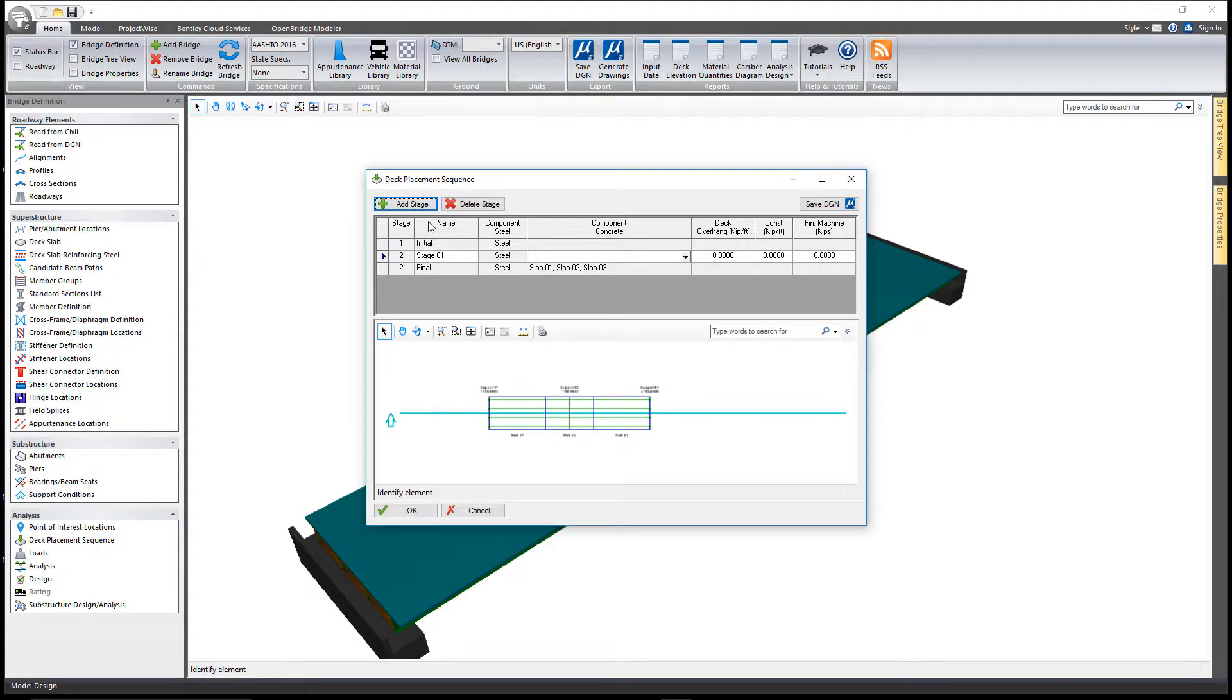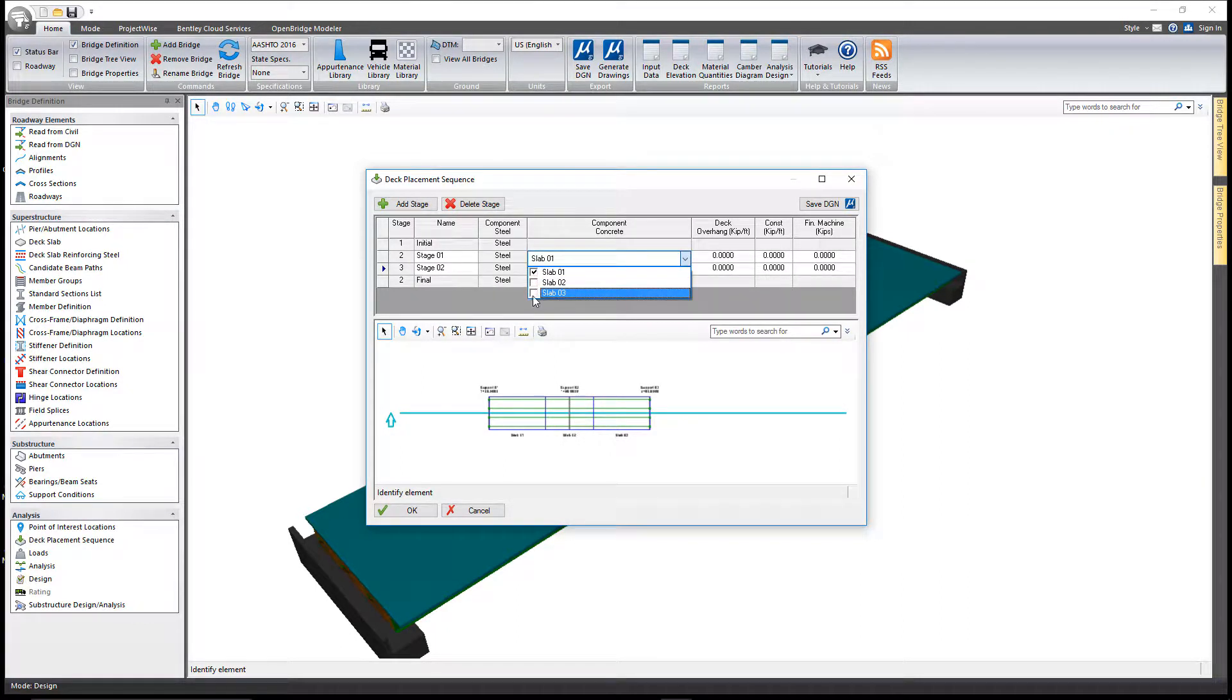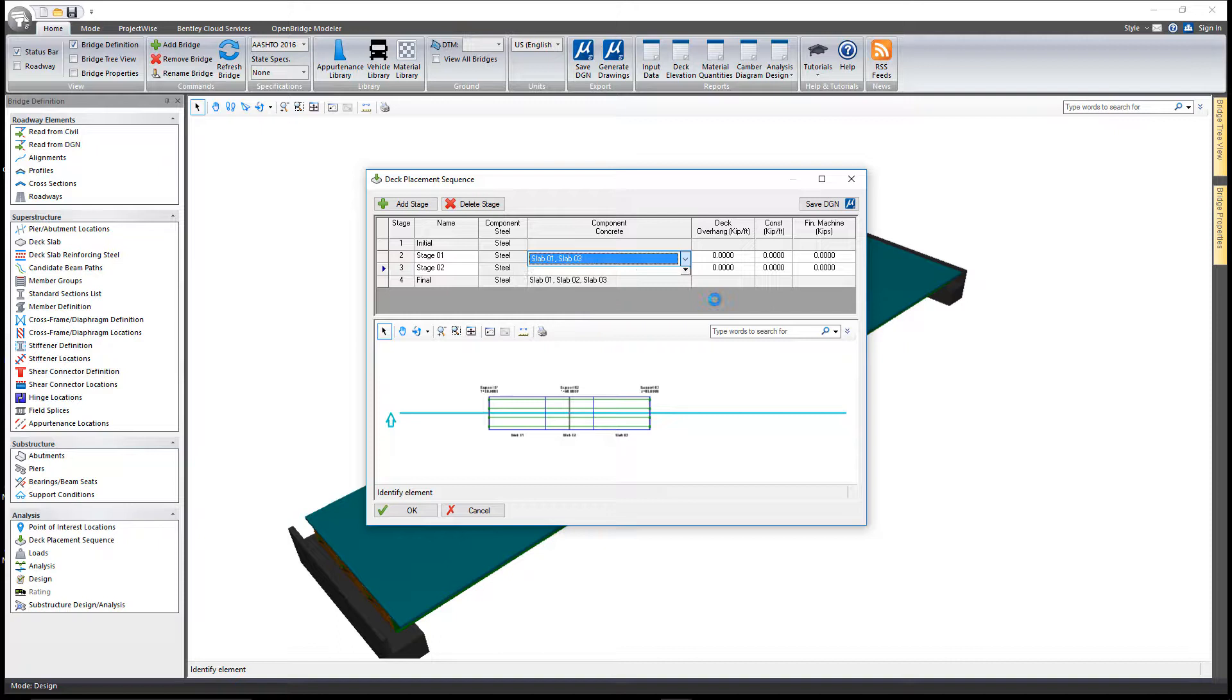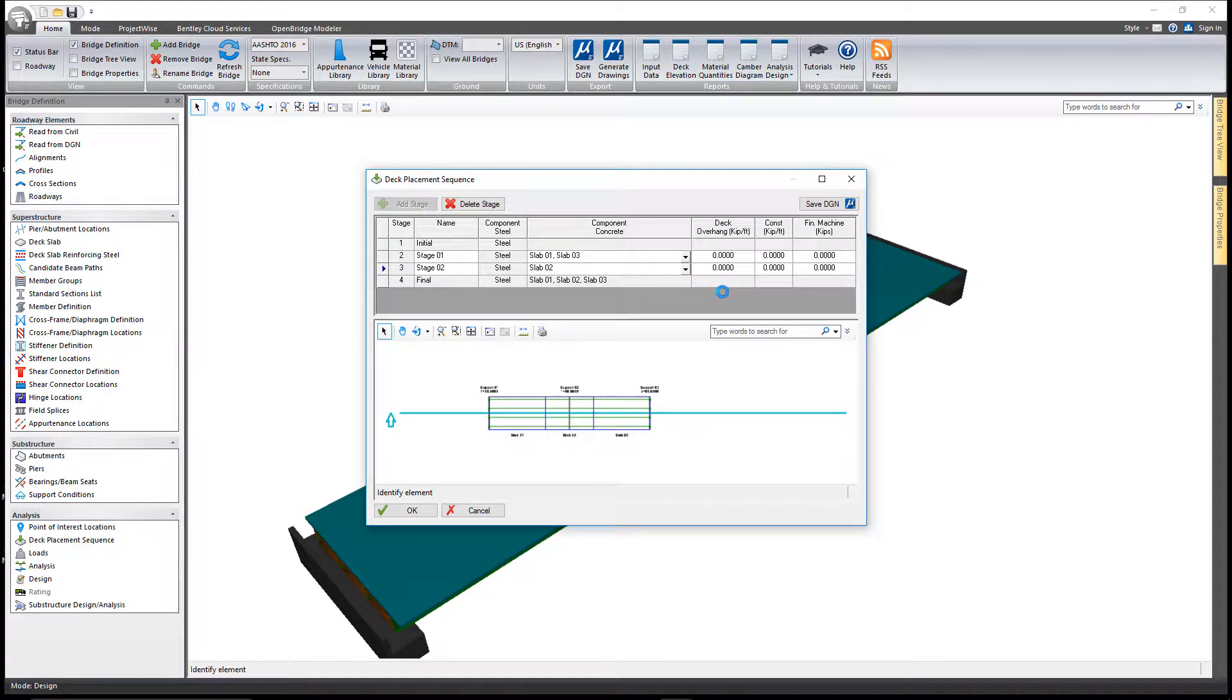Optionally, you can add additional stages at this point, and then in each stage you tell us what slabs are poured in those given stages.